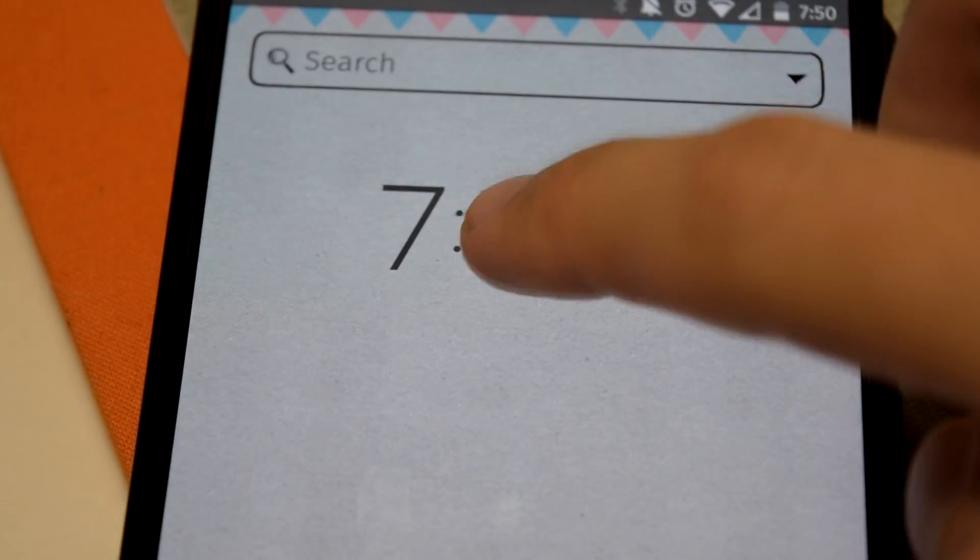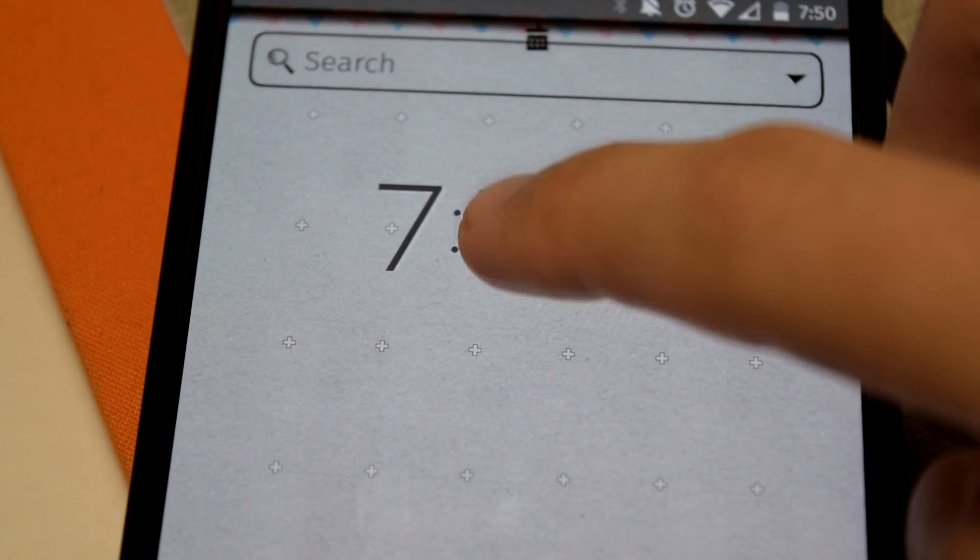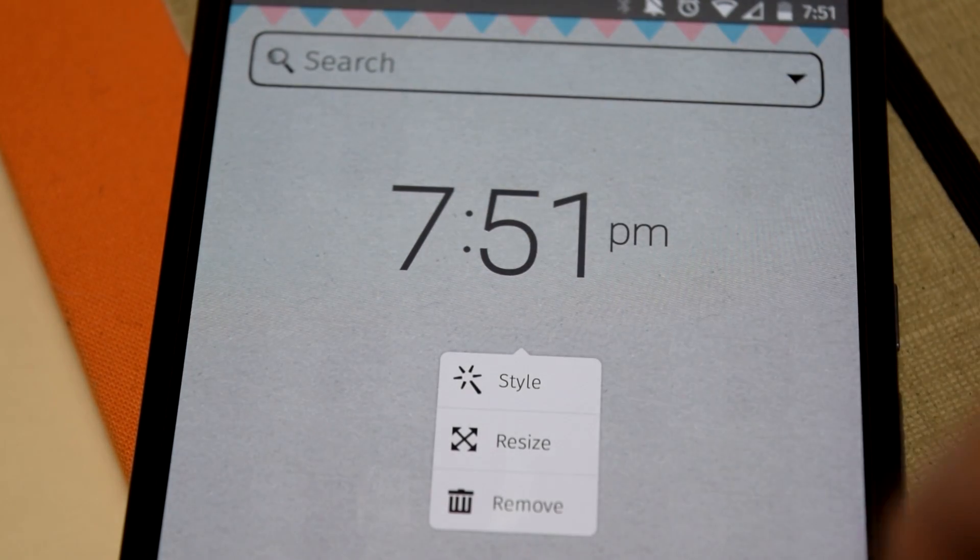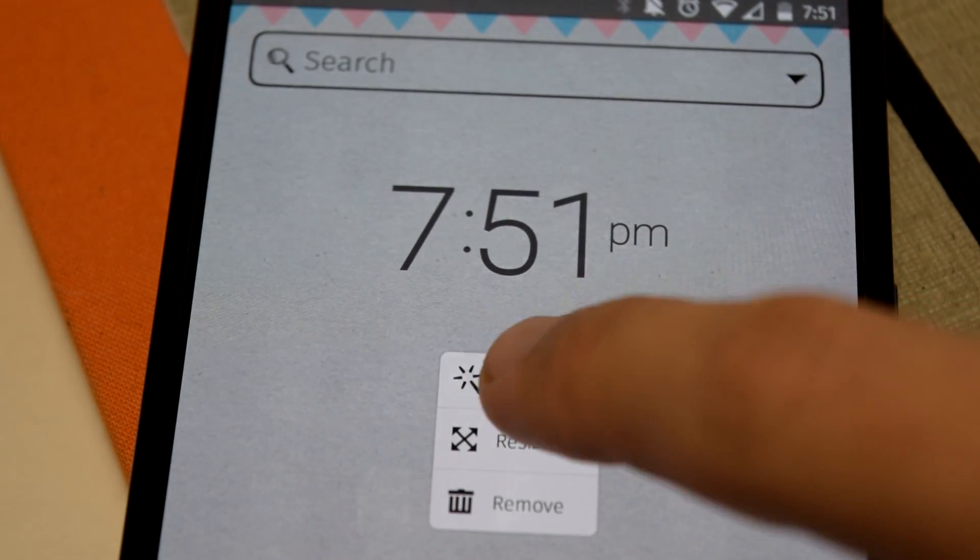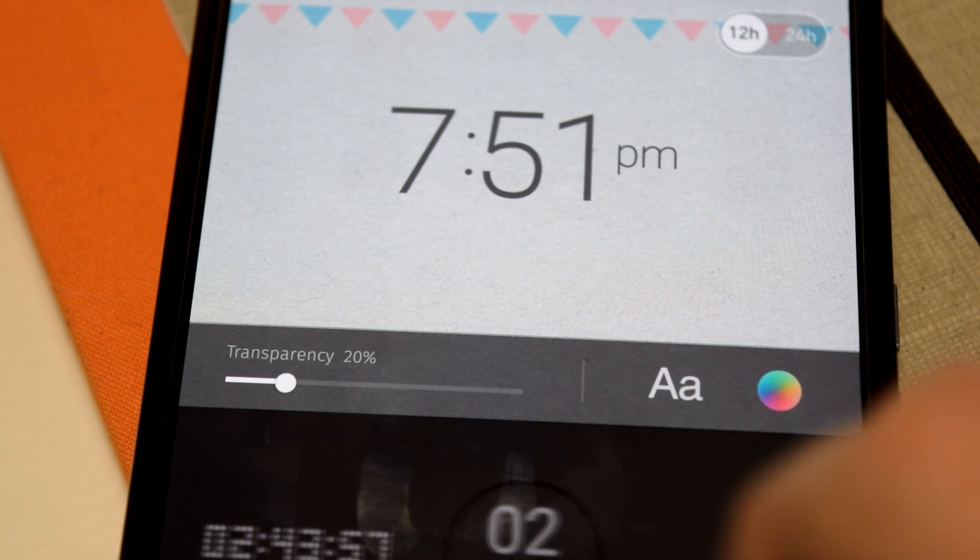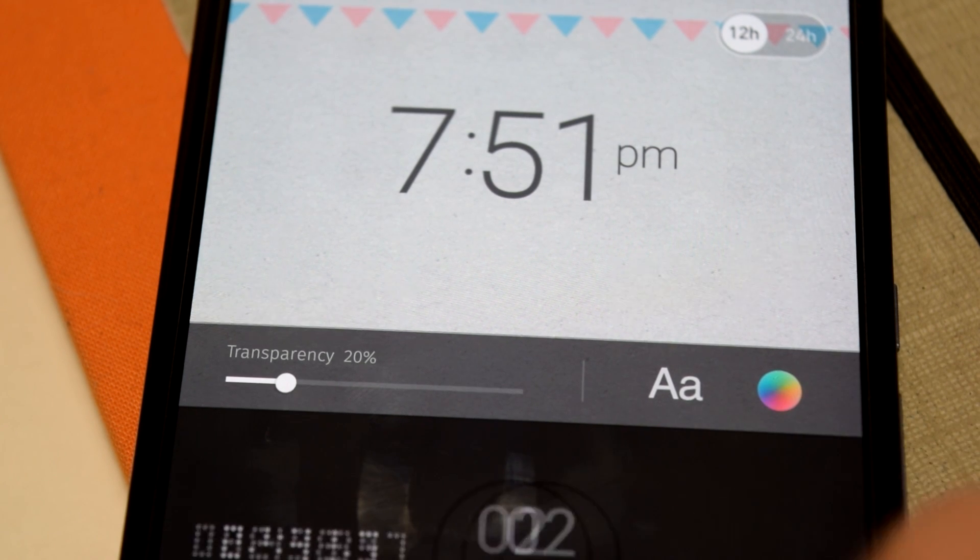My favorite adjustment menu would have to be the clock widget because you can change it up a lot and have a unique clock every single time you're on your home screen.